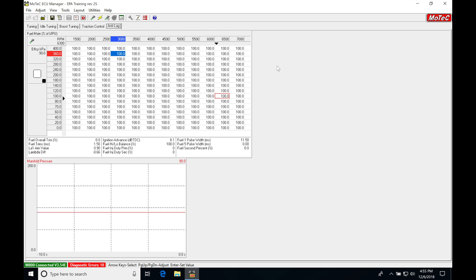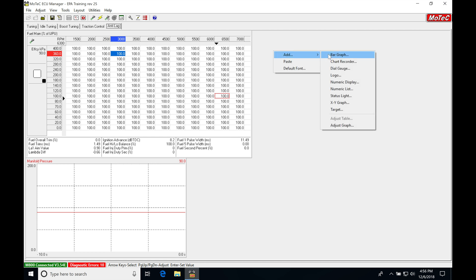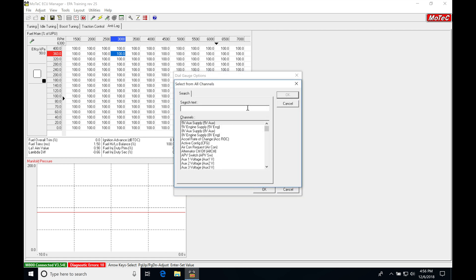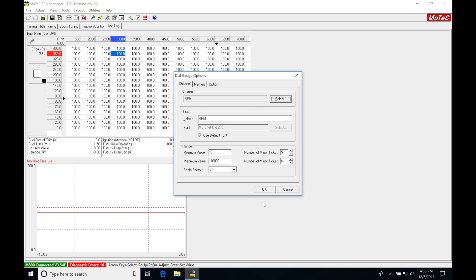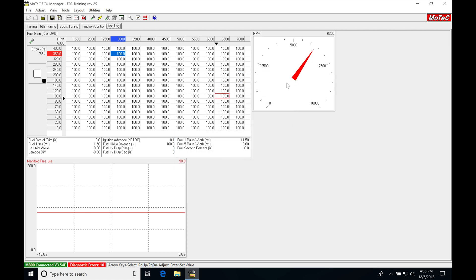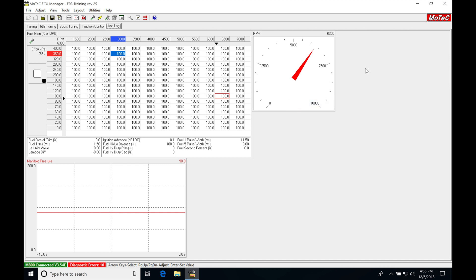So next, we're going to go up here, right click, add. We're going to go in here to dial gauge. And the first one we're going to be adding here is RPM. Just grab RPM here. Click okay. And we're going to be just shrinking this just a little bit here. Then we're going to right click, copy, right click, paste.